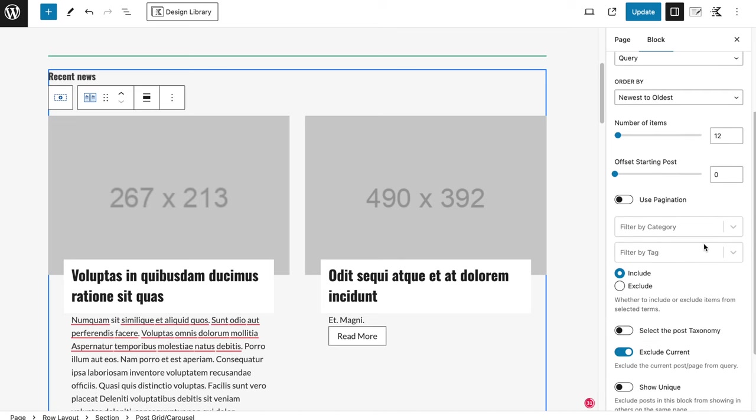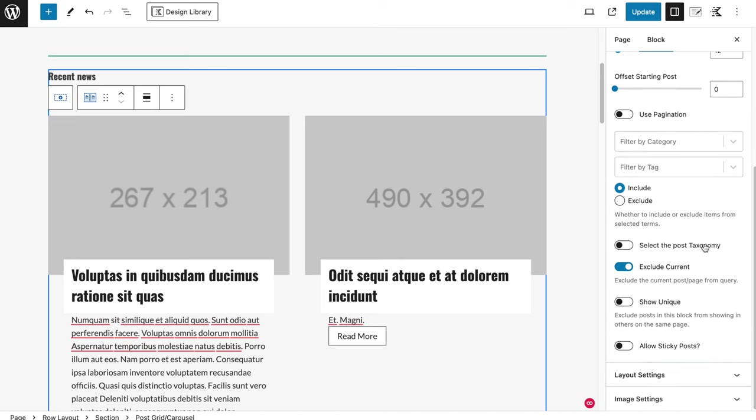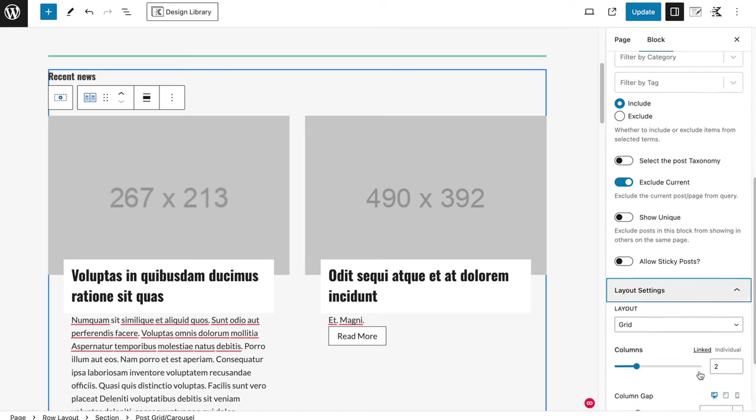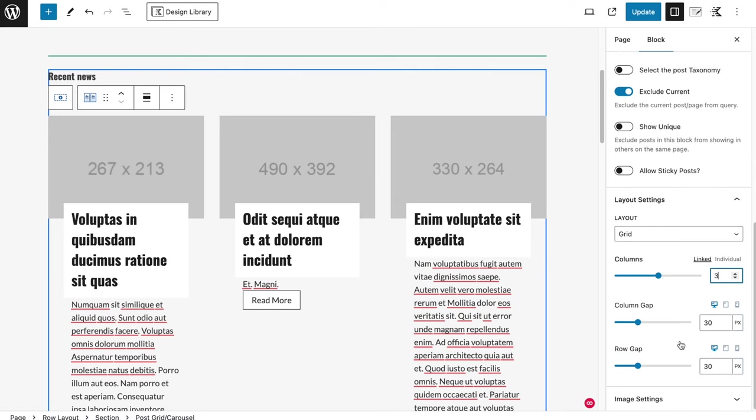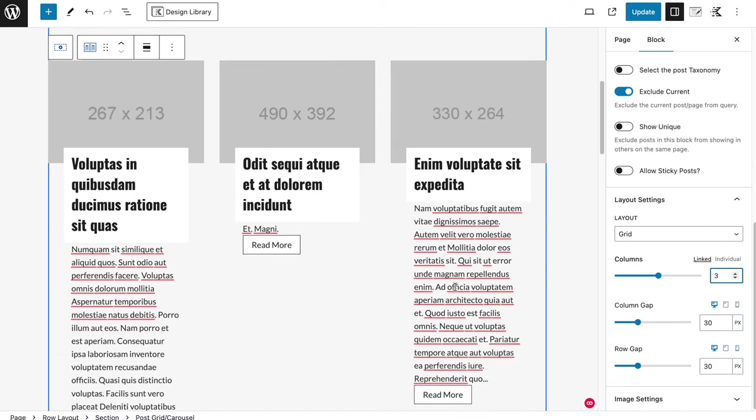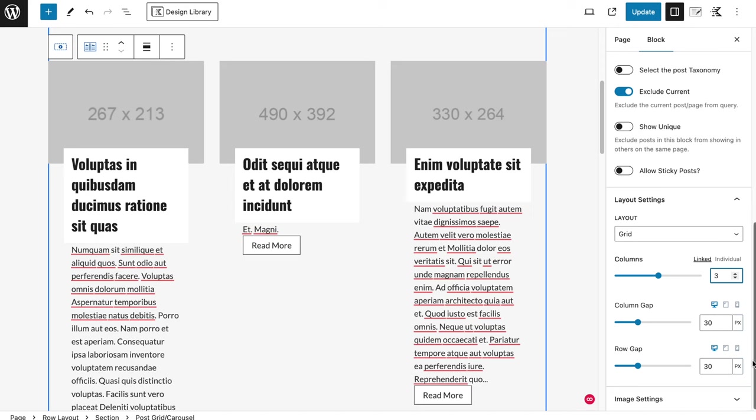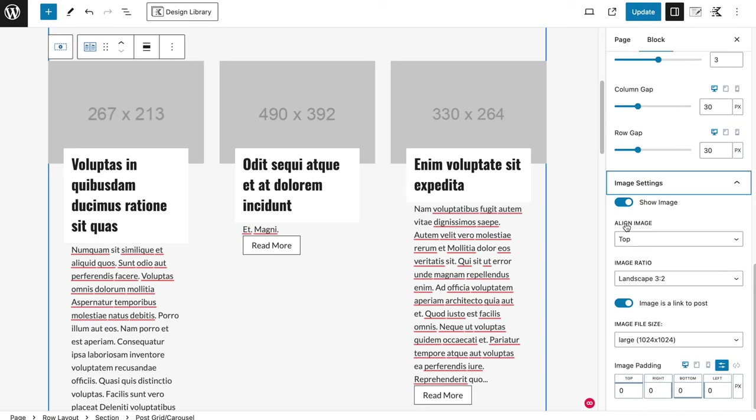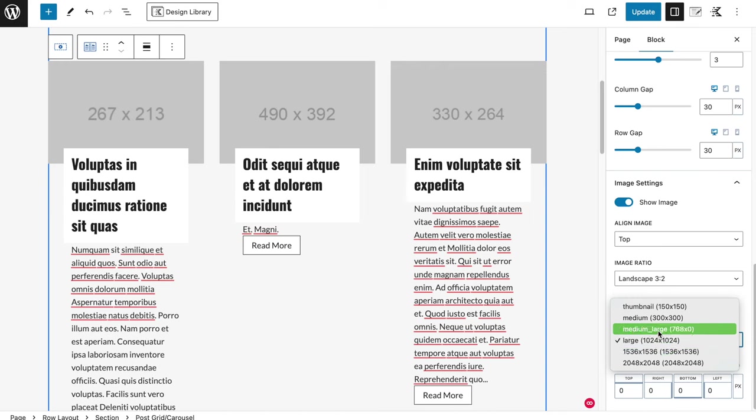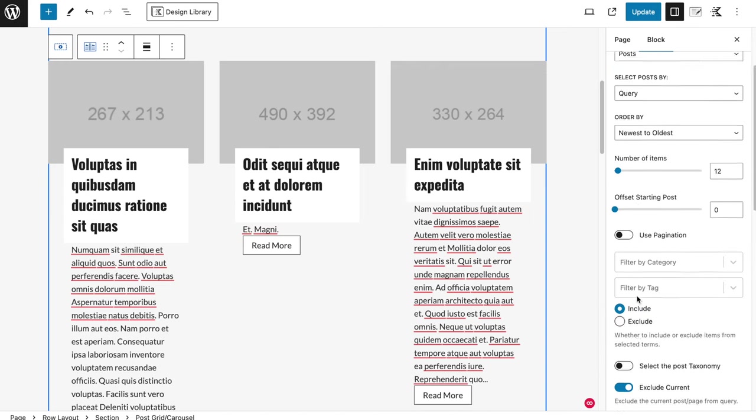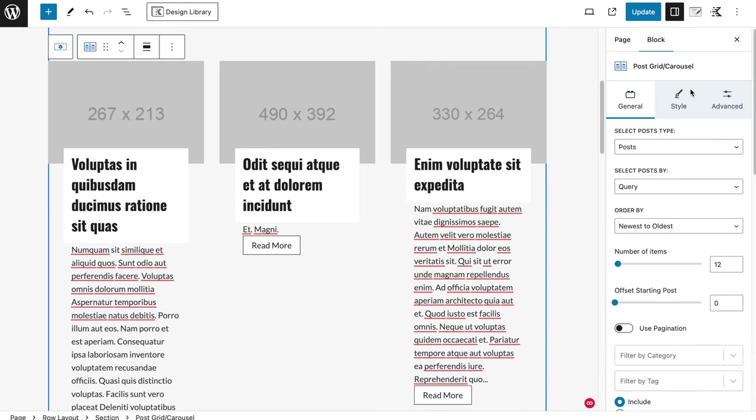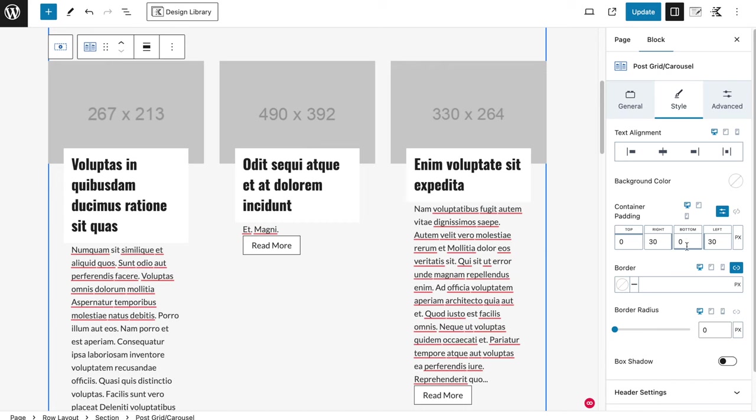Like this. And then we're also going to change the grid to three columns, so that's also the same as it was before. We can set the gap and the row gap. We're going to change this a little bit later maybe. Image is a link to post is good, and then medium-large is going to be sufficient normally.